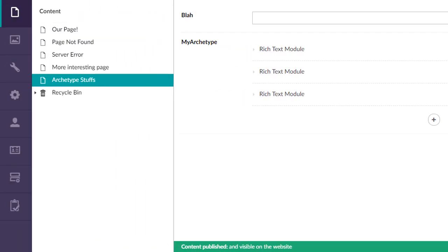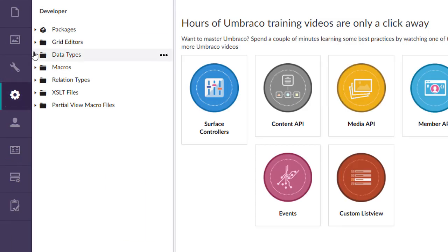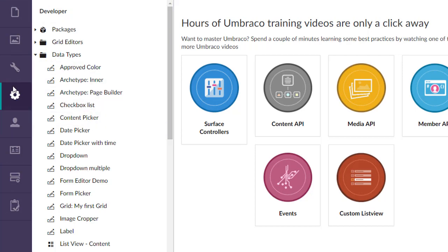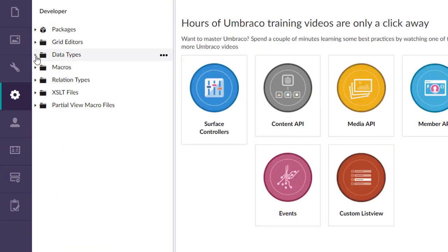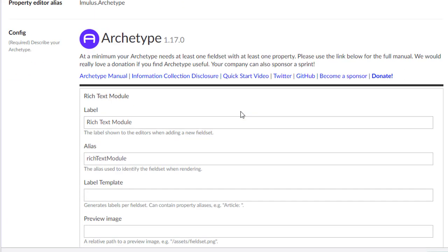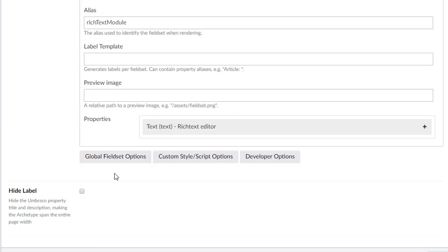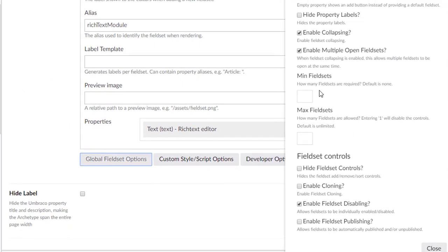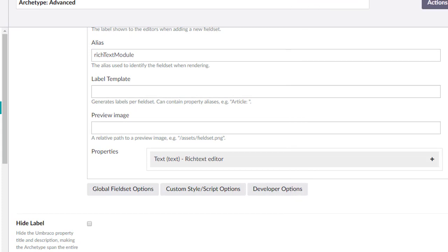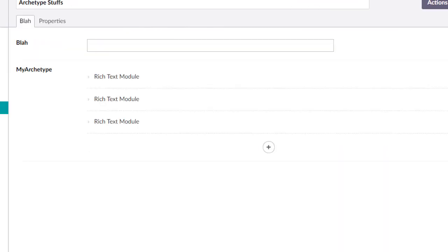If we flip back to the data type here that we created, our super advanced one, let me refresh this real quick. Here we go. Let's start looking at some options. We're just going to go down the list here. If we play around with start with add button, close, save, come back here and hit refresh.